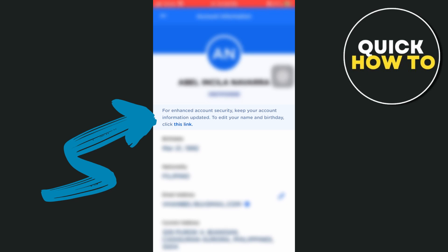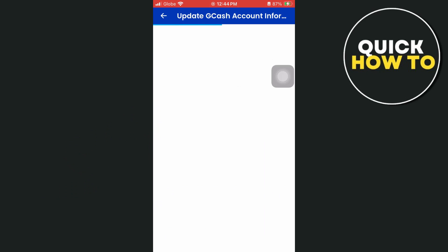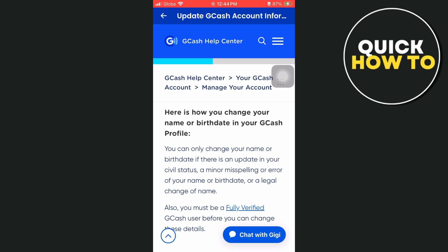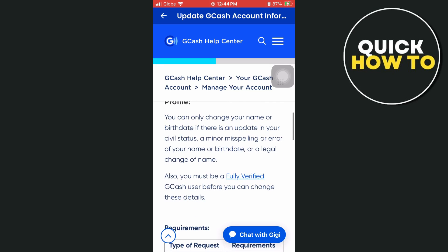So we're going to click the link right here. Once you click on the link, you will be brought to this page. As you can see, here's how you change your name or birthdate in your GCash profile.